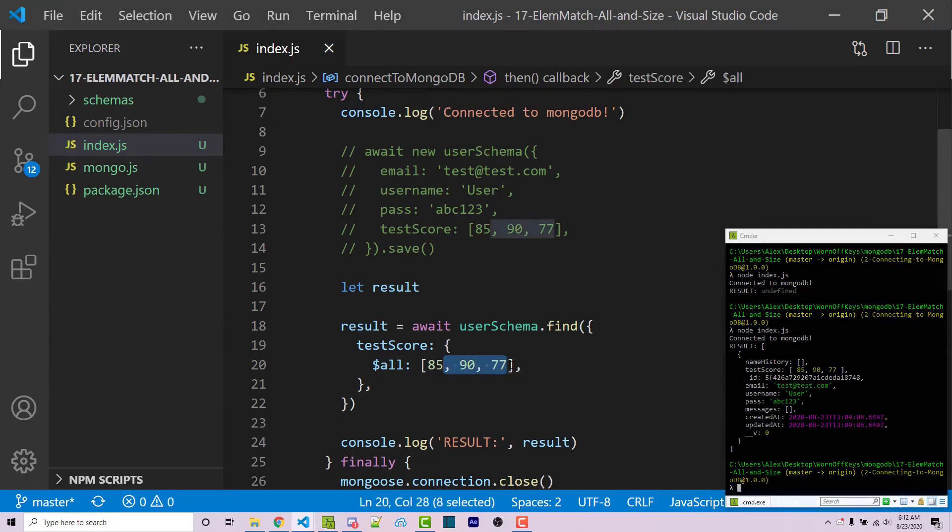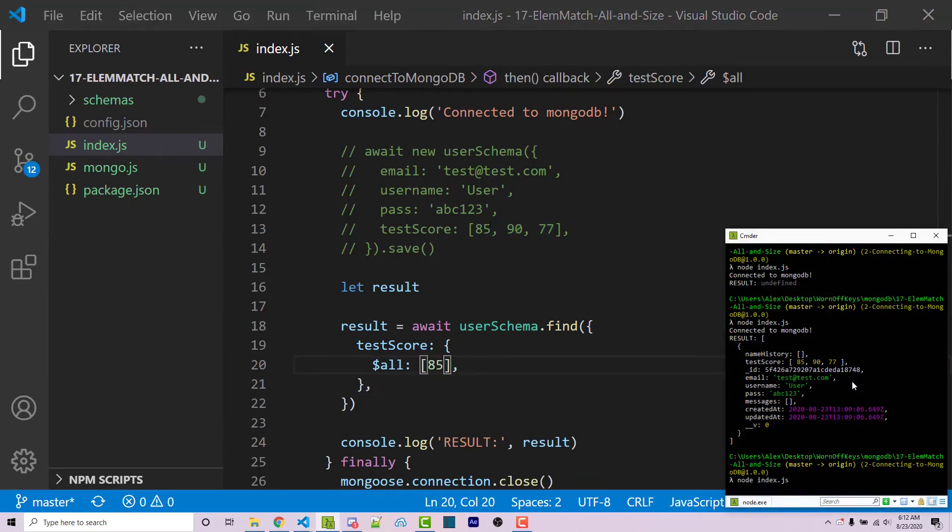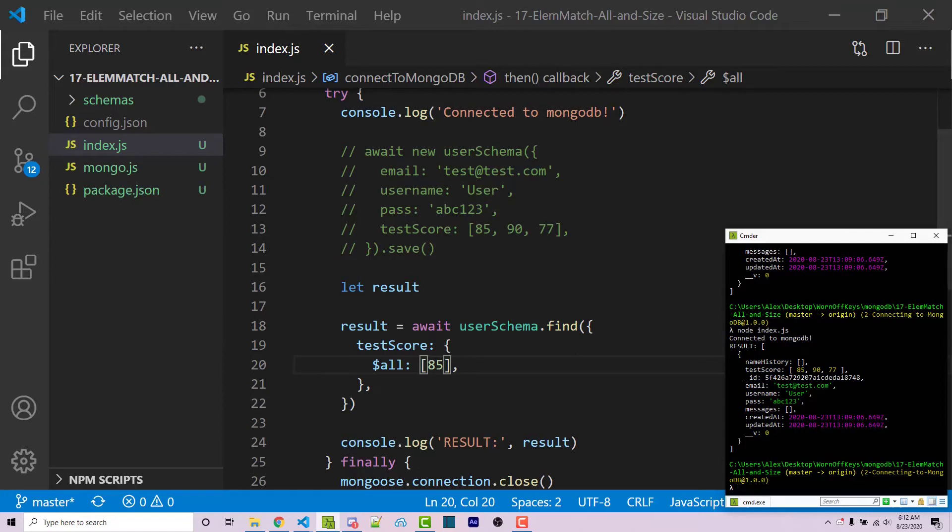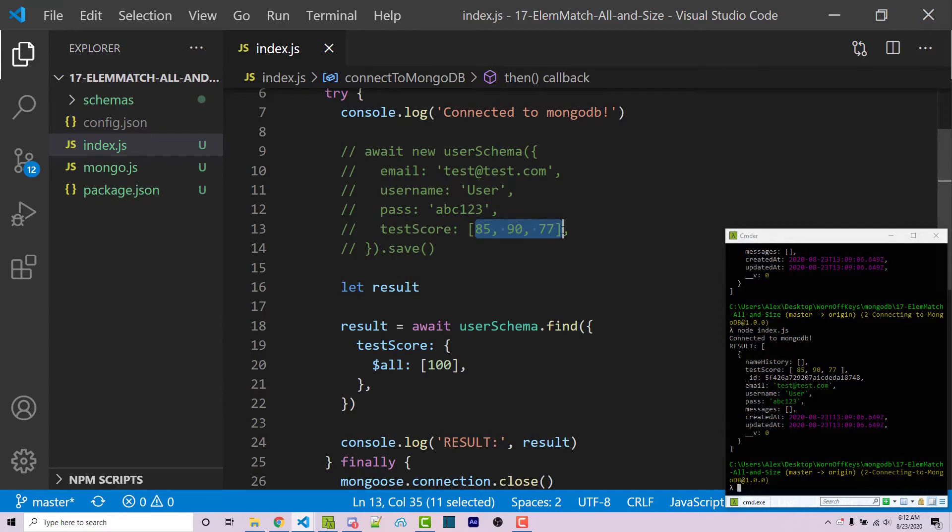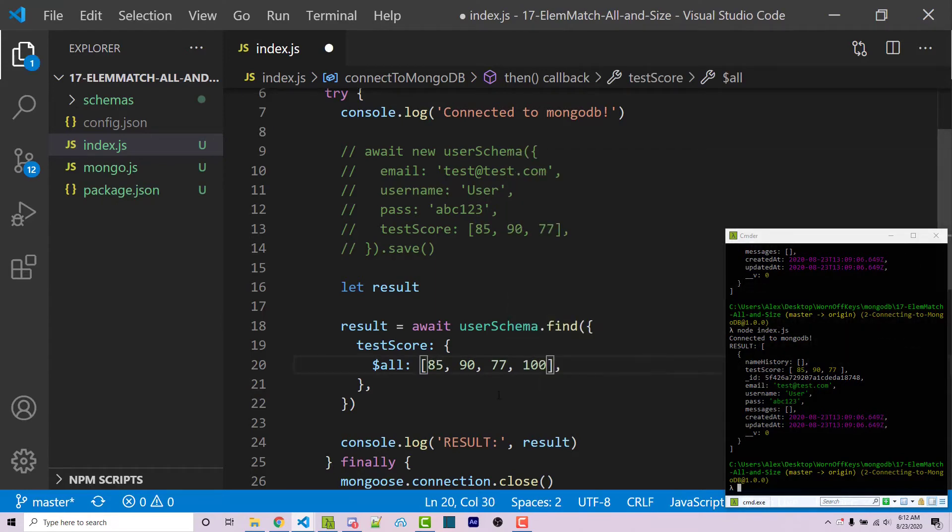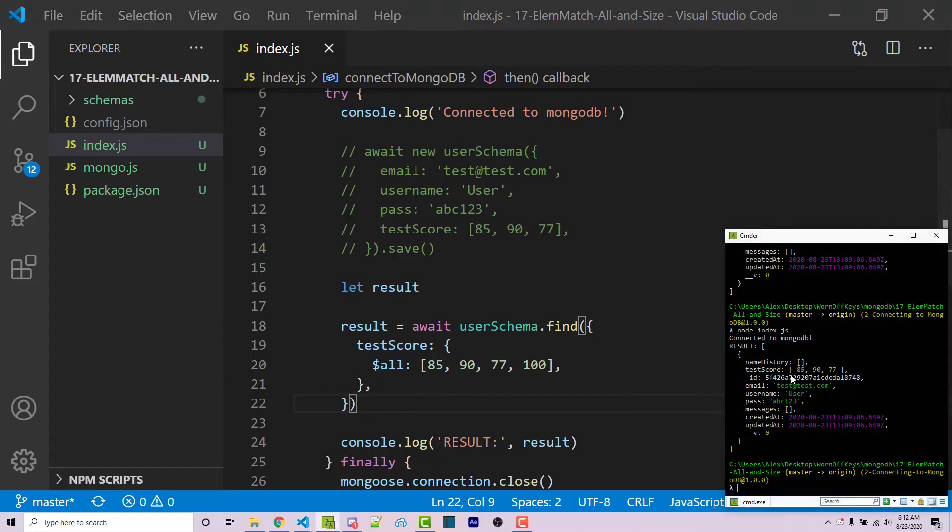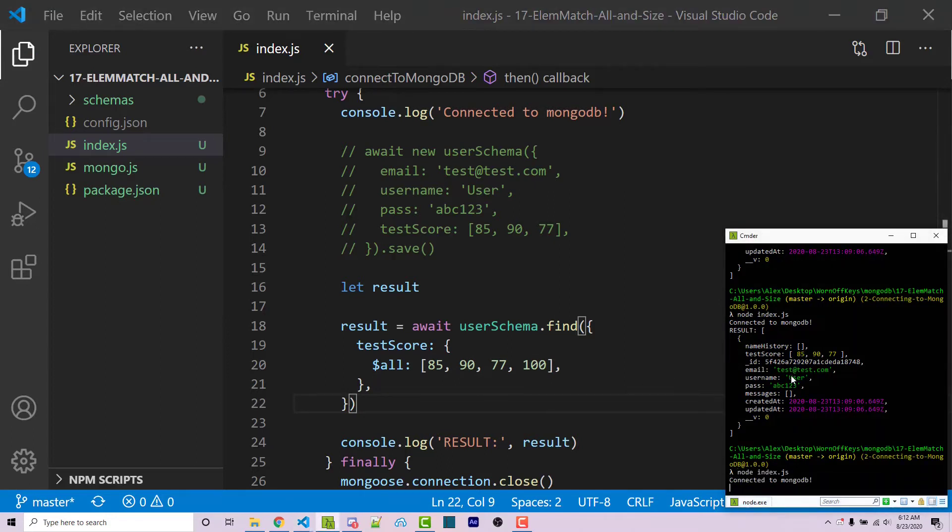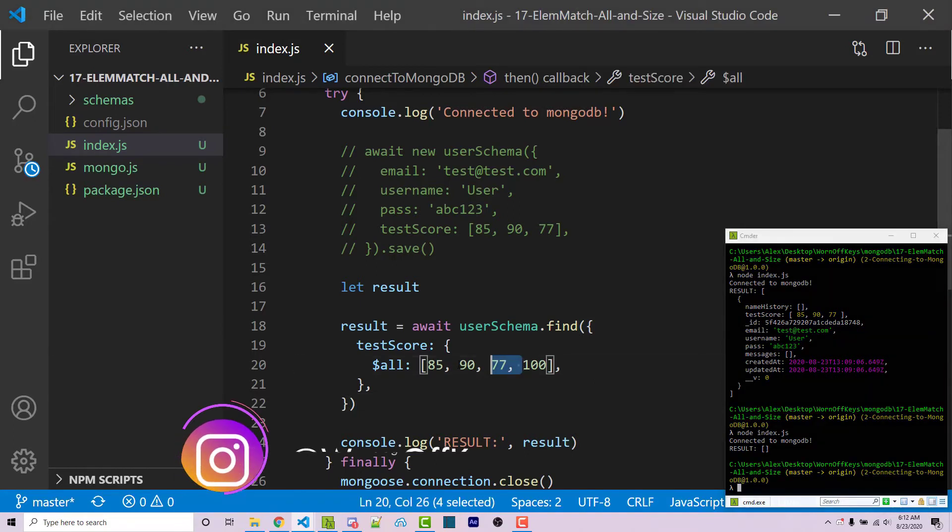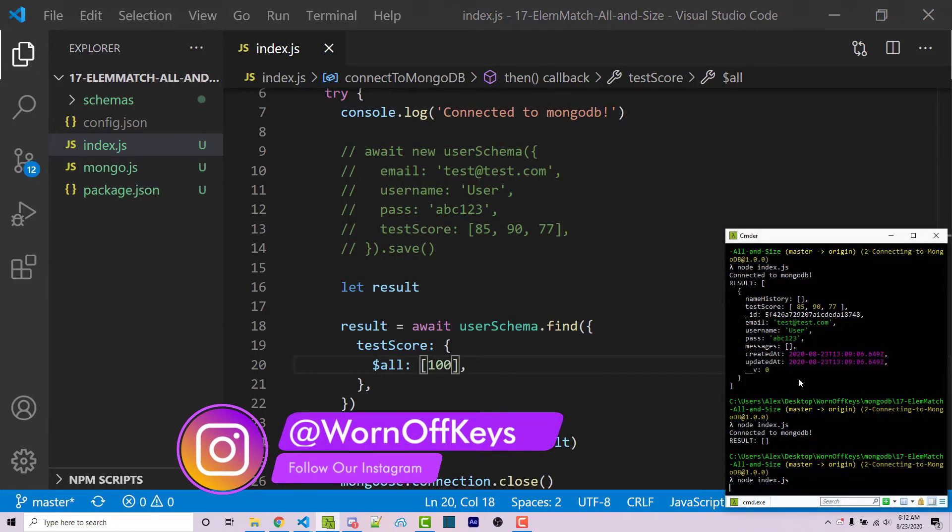Now, if I were to just have 85, which is still included in the array, it is still going to return the document. However, if I change this to 100, or if I were to add, let's say that I had these three elements right here, I were to add 85, 90, 77, and 100, it is not going to return anything because the array within the document in our collection does not contain 100. So if I were to just have 100, it'll also not return anything.